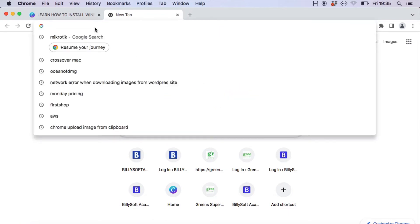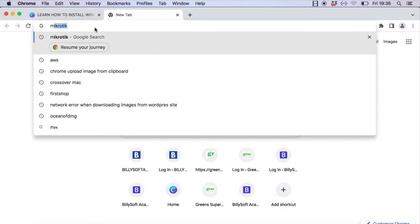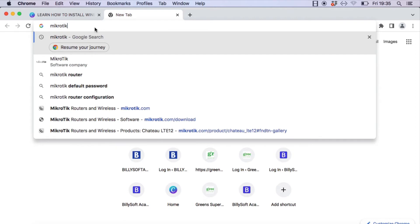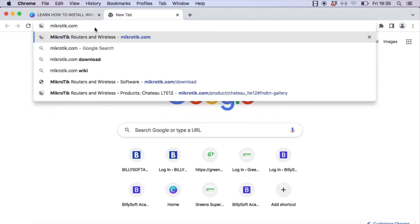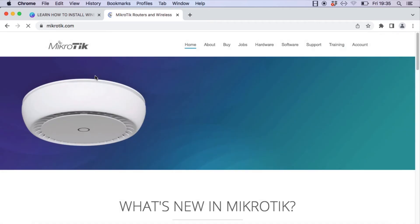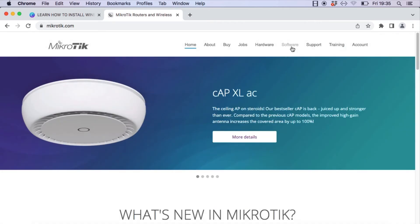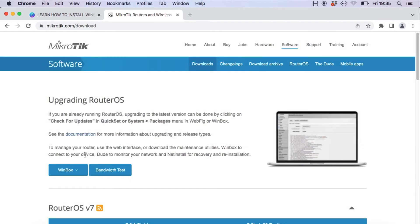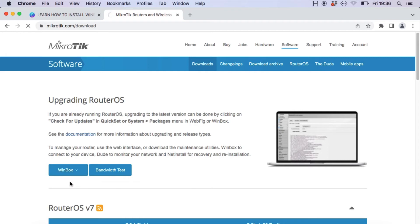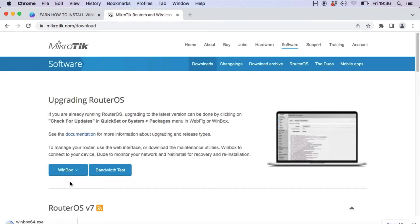The next thing we're going to do is download the Winbox app. Go to MikroTik.com and click on the Software tab. You should see a Winbox option — select the Winbox 3.35 64-bit option. This will download Winbox onto your Mac.